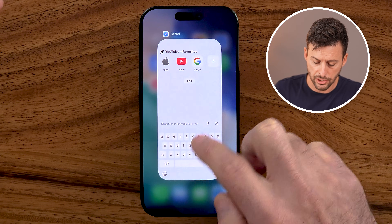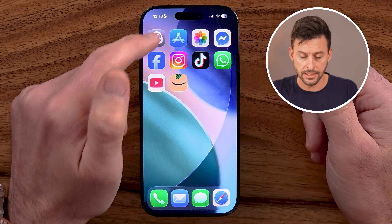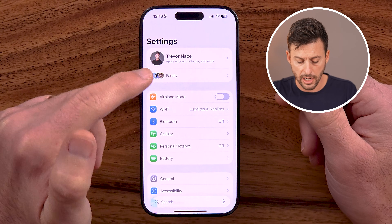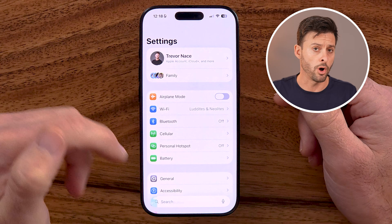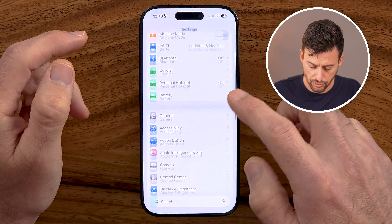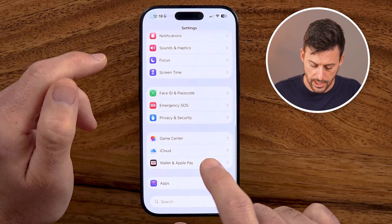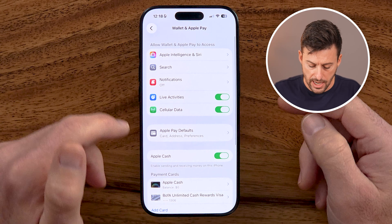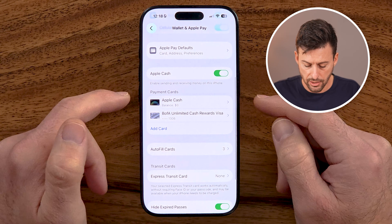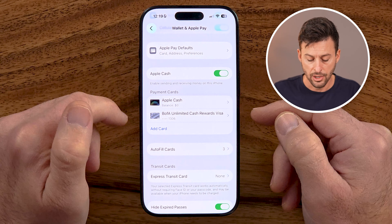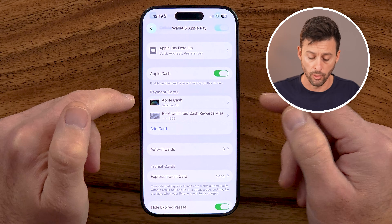The first thing we're gonna do is open up the Settings app on your iPhone. You can go directly into the Wallet app from here, or you can open up the Wallet app — you can do either one. So let's scroll down and tap on Wallet and Apple Pay. Now you'll be able to see the various cards that you've added to your Apple Wallet.